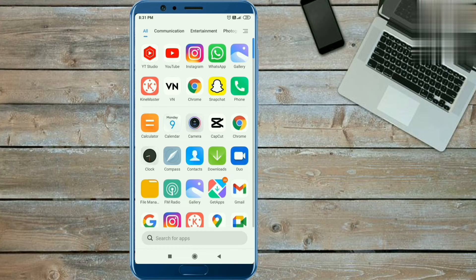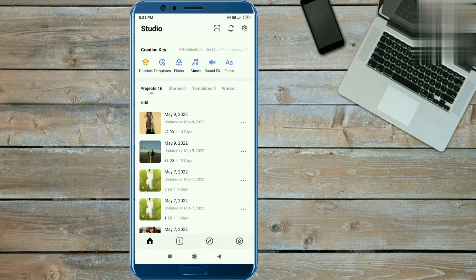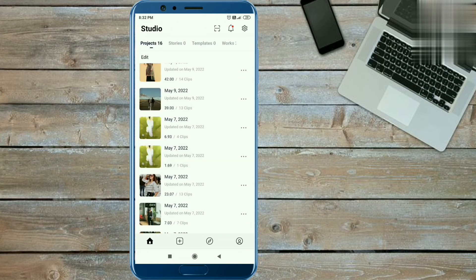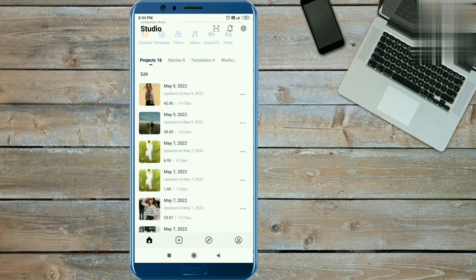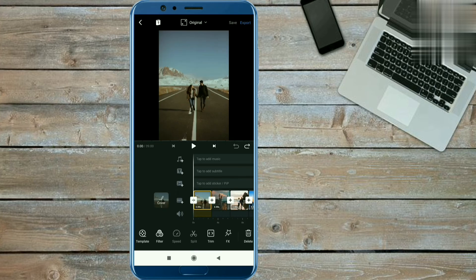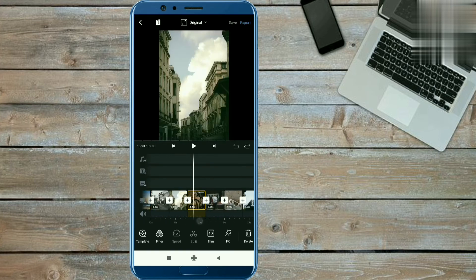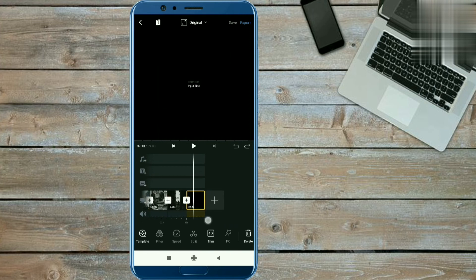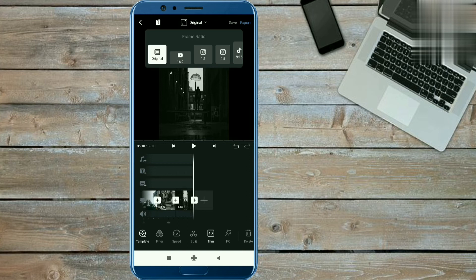To edit this video we need VN application which is easy to find on Play Store. When you open this application you will get an interface like this. To import the videos, click on the plus icon and new project option, and select the 12 video clips from your phone library. You have to take video clips like this. First delete the VN default clip from here, now select the ratio of 9:16 by clicking on drop down.